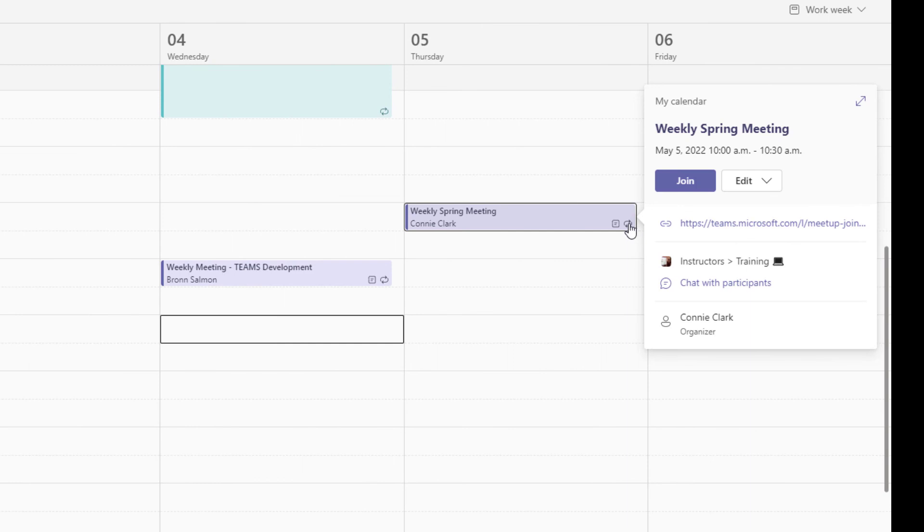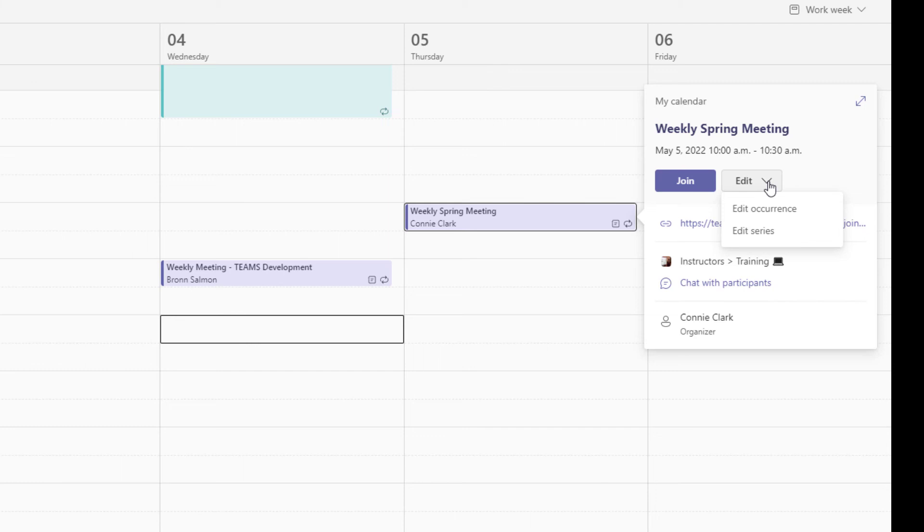And then we've got the option to edit that meeting. So if I click from the dropdown for edit, I have two choices: I can edit just this one occurrence, or I can edit the entire series. If we change our mind, we don't want it at 10 a.m., we want it at 11 a.m., that would be the whole series. If it's just this one, though, we know that 10 o'clock doesn't work, we need this one to just be at two o'clock, then we're going to go edit occurrence.